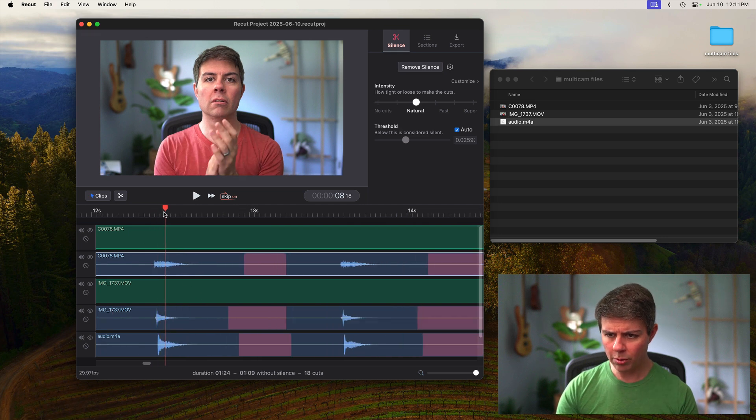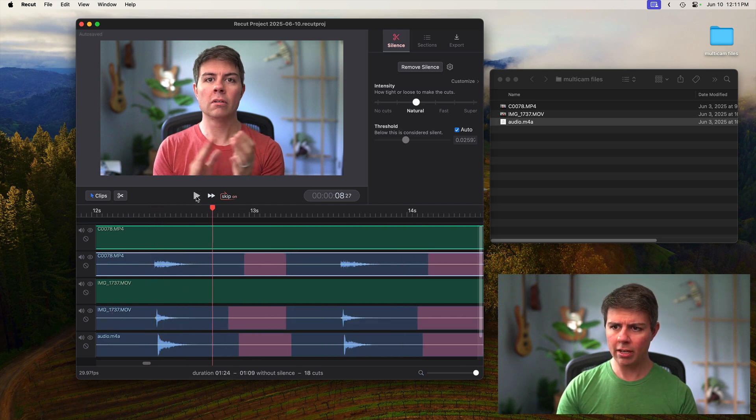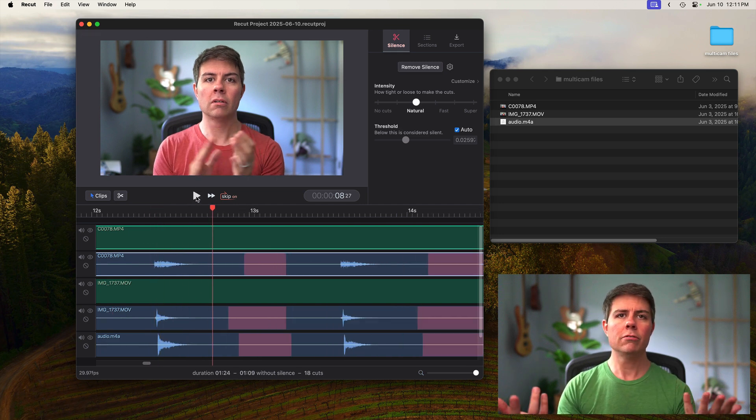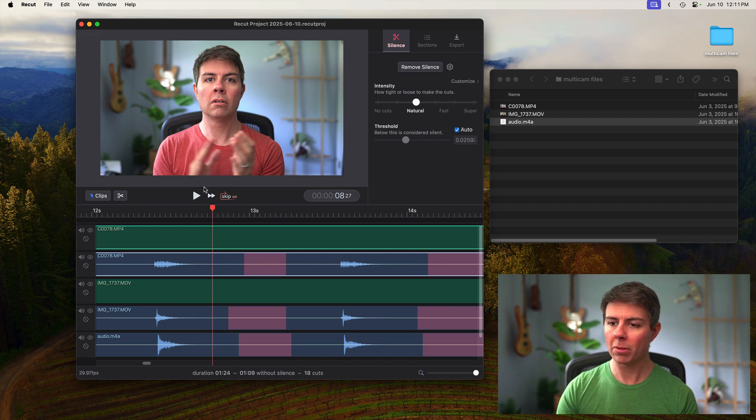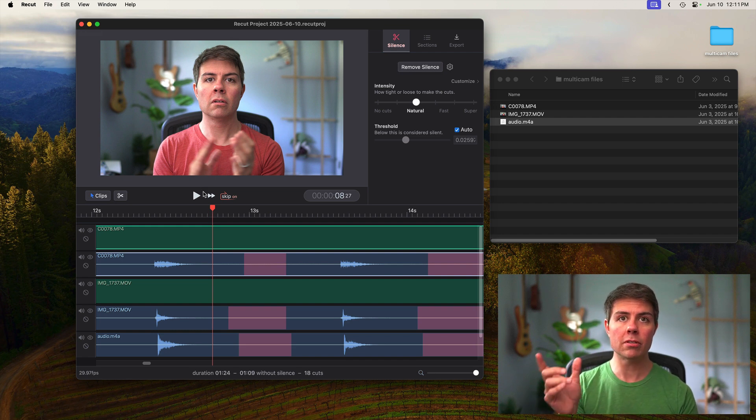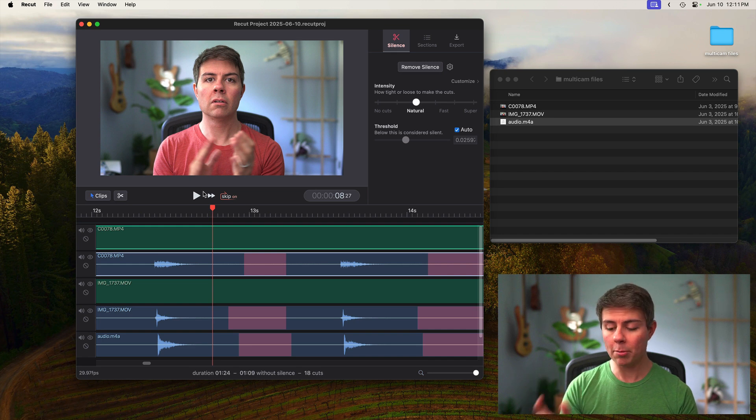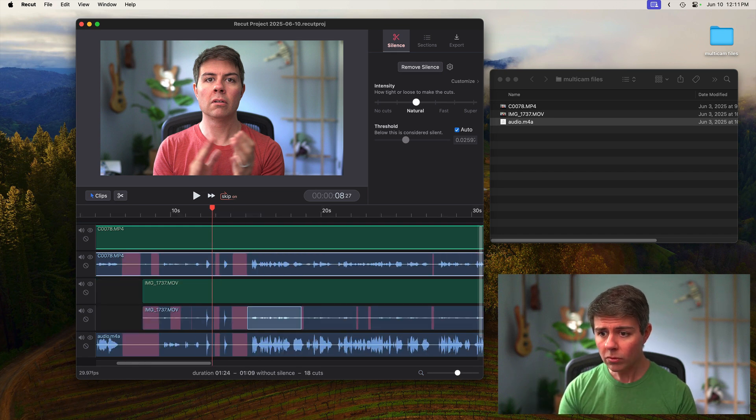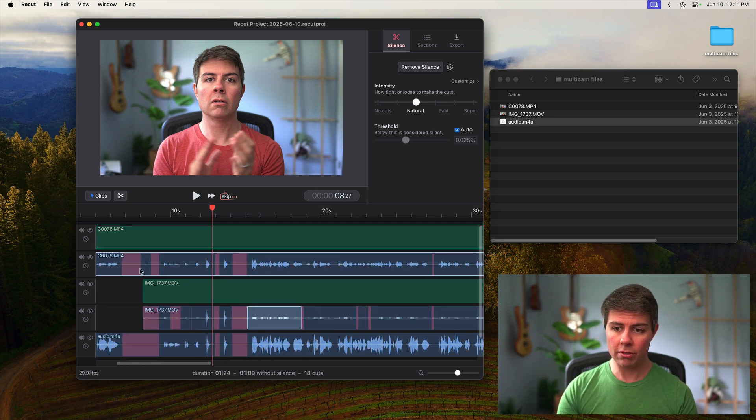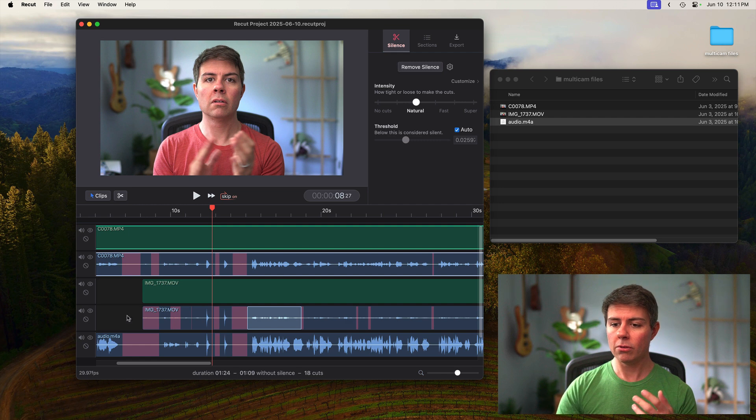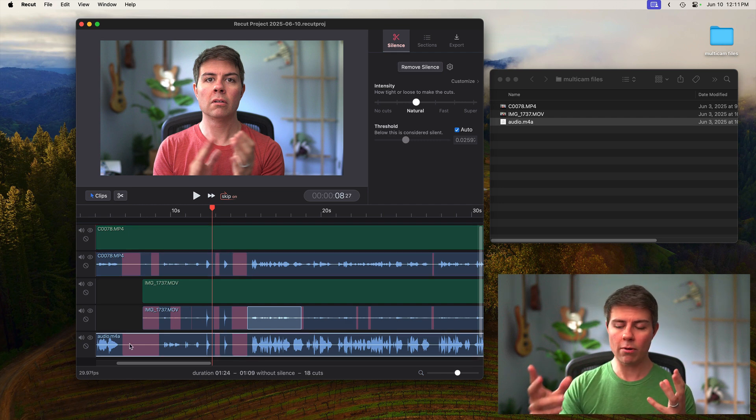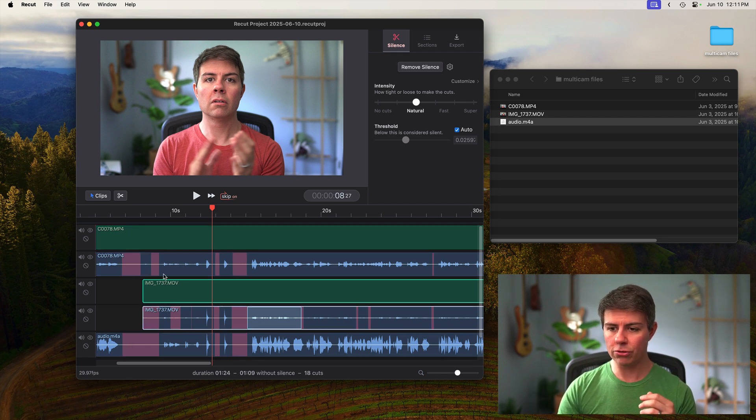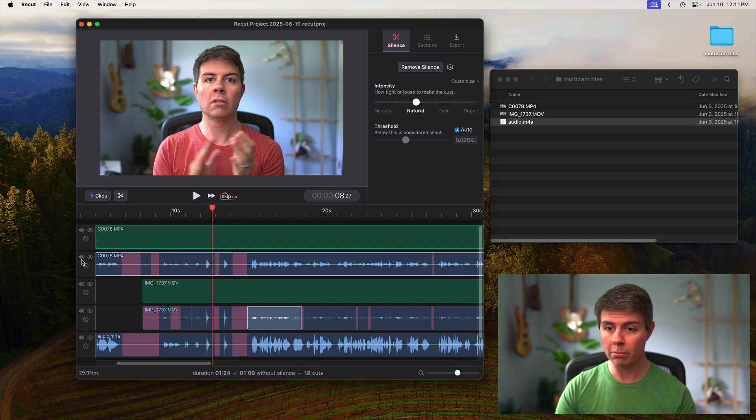So once you've got these pretty well lined up, you can hit play and just hear how it sounds. Make sure it sounds pretty good because the next step is going to be to mute the tracks that are not the primary audio here. Because in this case, we've got the same audio three times. One of them is the high quality one. The other two are camera audio and are going to be lower quality.